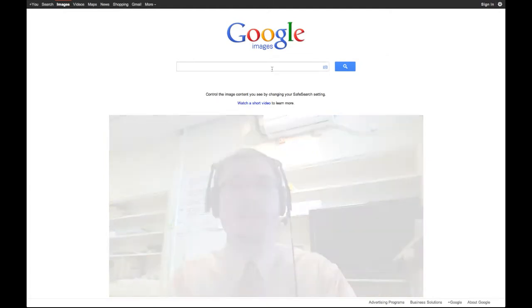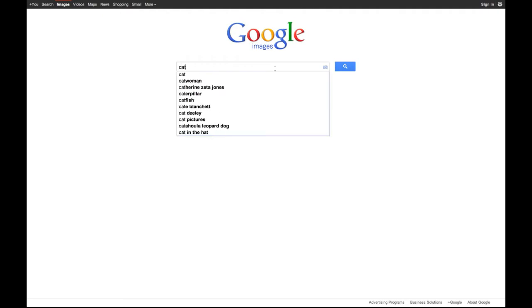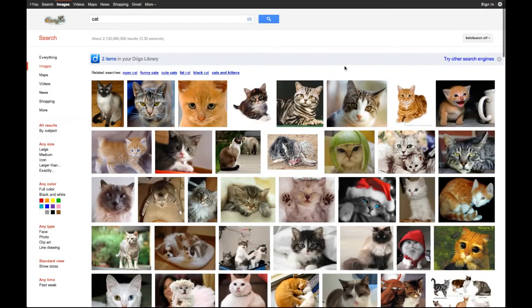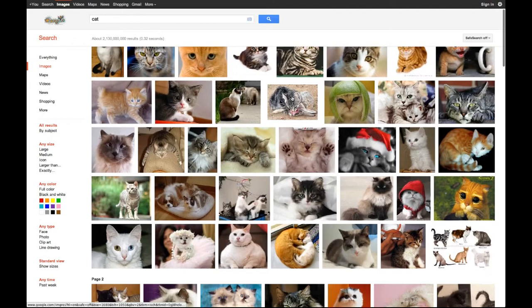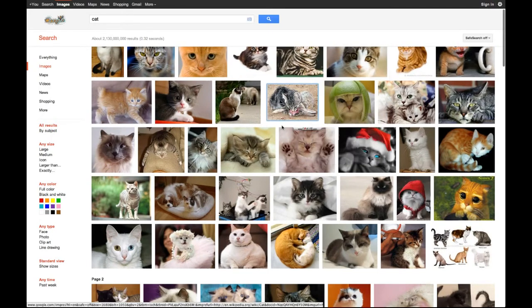So here we go. I'm at Google Images, and I'm going to go ahead and search for cat. Here's all of my wonderful cat pictures — ooh, I like this one, the little citrus lime helmet thing.